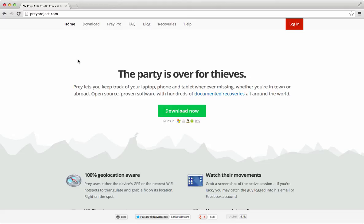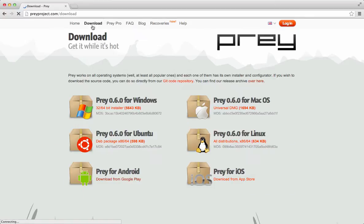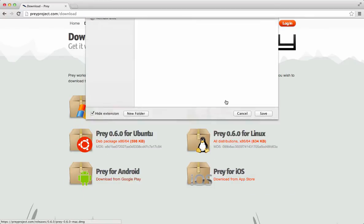Start by going to PreyProject.com. Go to the download section and select the latest Mac OS installer.